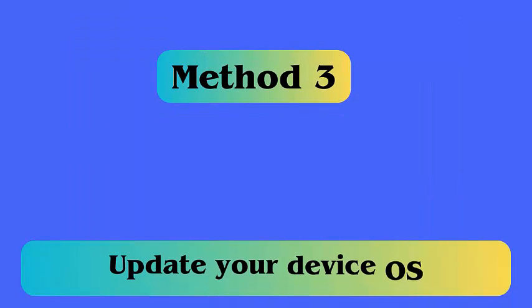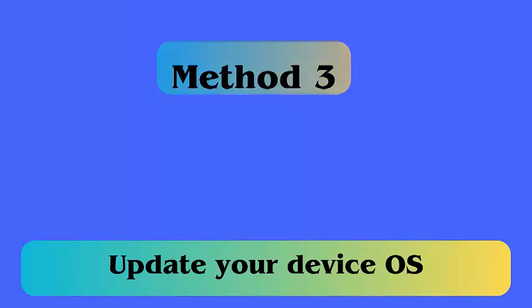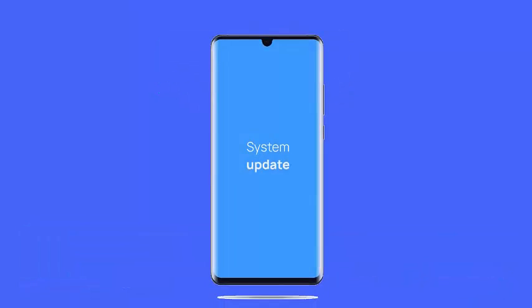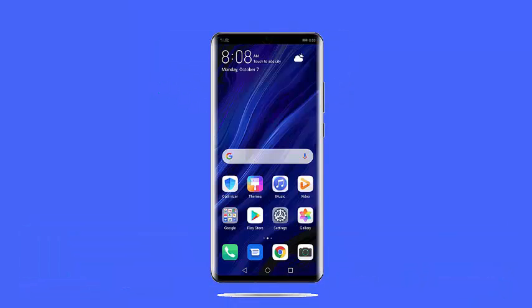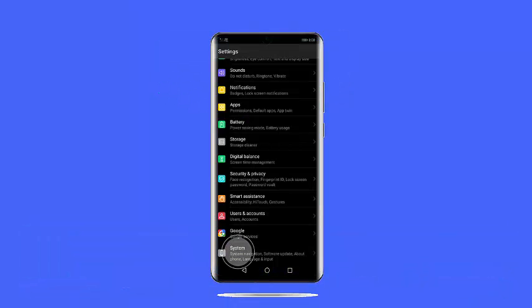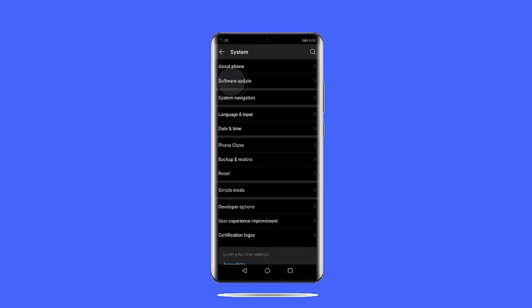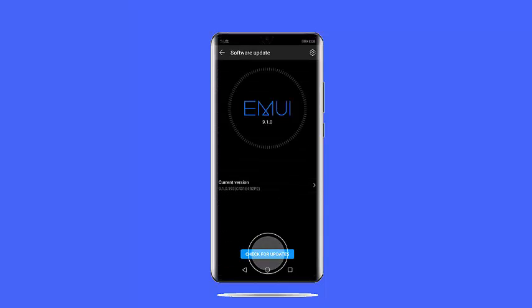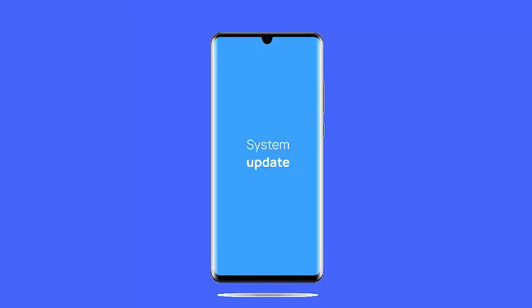Method 3: Update your device OS. Follow the steps. First, go to settings on phone. Then move to the about section and click on it. Here, click system update and check if any update is available. At last, click on download and install option.